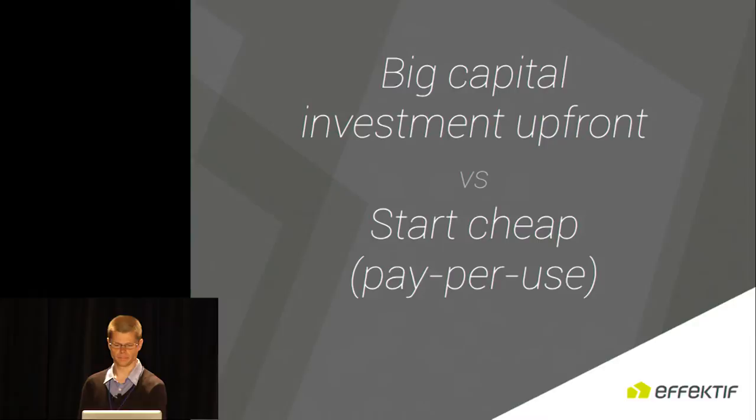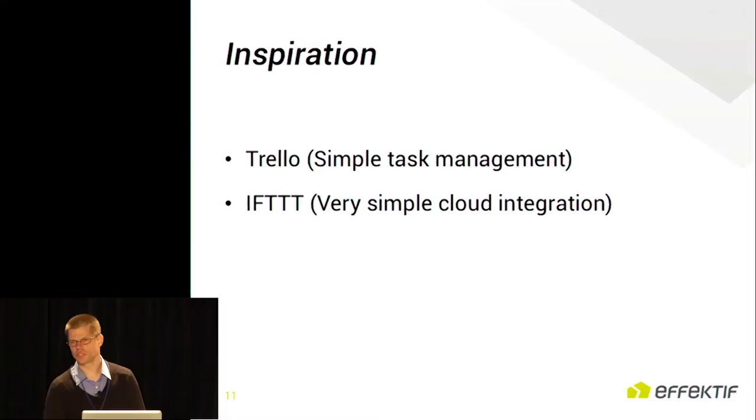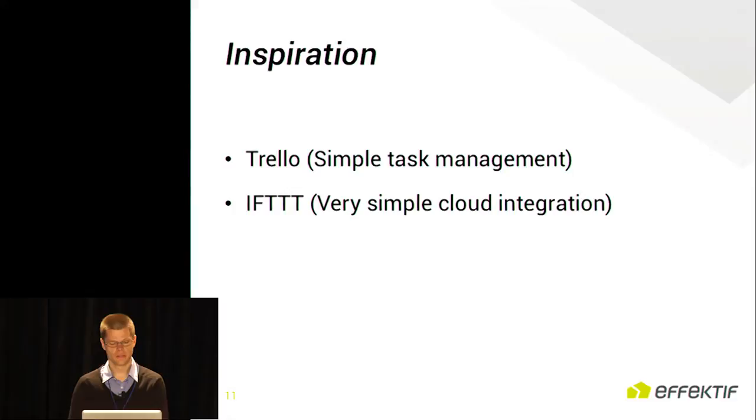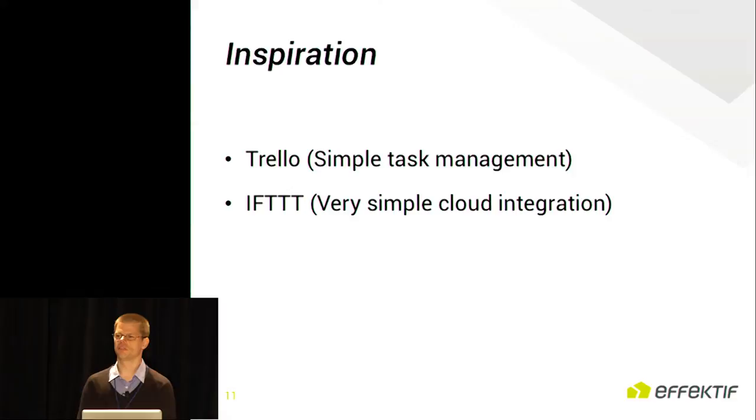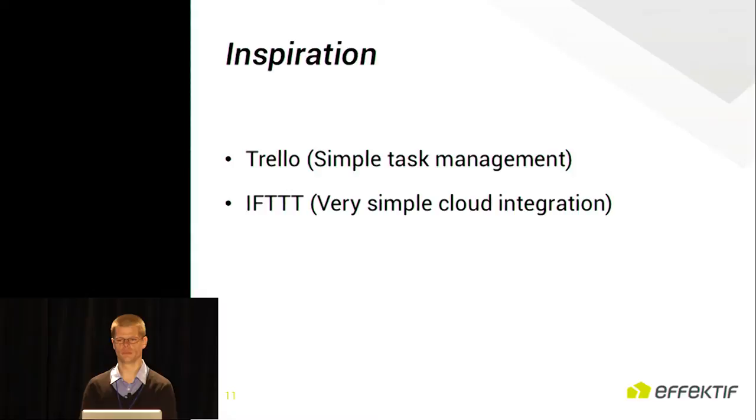There's two cloud services that I want to mention that have very successfully boiled down to the essence what they are trying to do. The first one is Trello, a shared task list system, and it's actually a delight to use. You can collaborate, share your documents, create your tasks and assign them to people, and you put them basically in lists. Very easy, very straightforward, and greatly adopted.